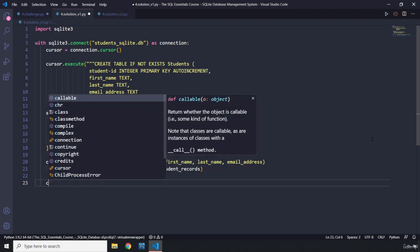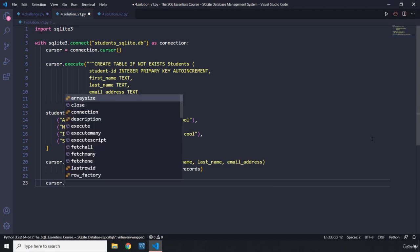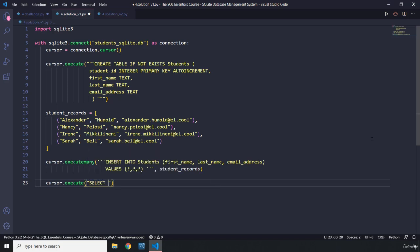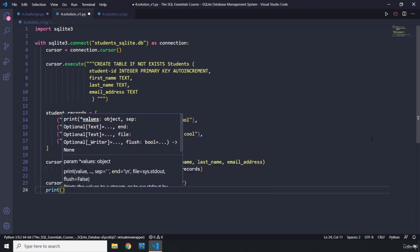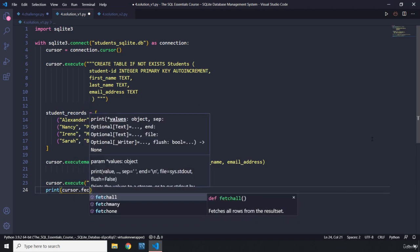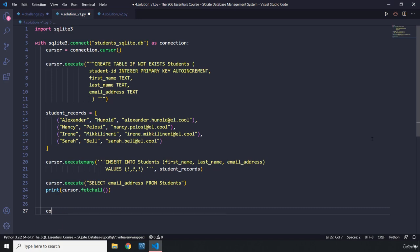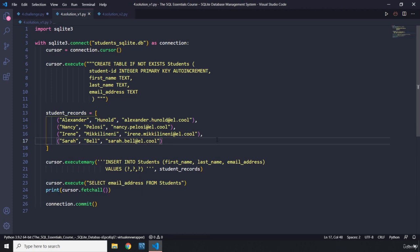We've now inserted the records into our newly created database. To retrieve them, we say 'cursor.execute' with a SELECT statement: 'SELECT email_address FROM students'. Then we print 'cursor.fetchall()' and finally call 'connection.commit()' to save. Let's run the code.